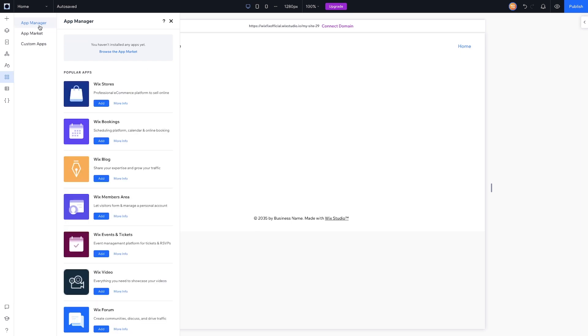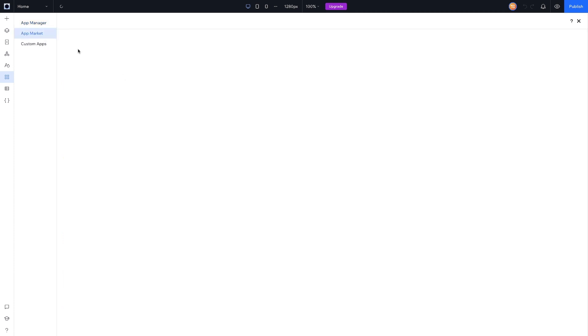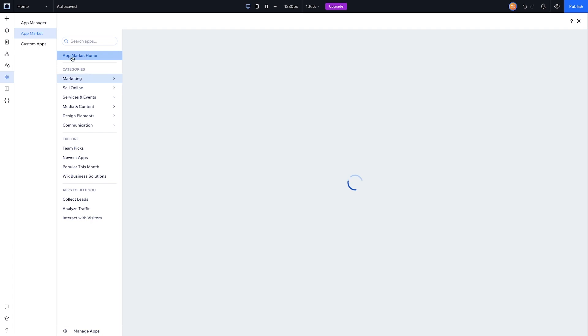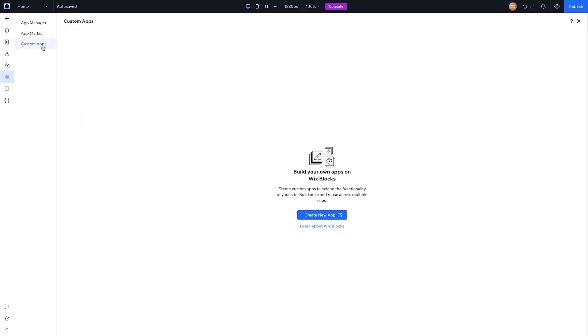Underneath that we have the App Market. Over here we have the App Manager, so all the apps that you currently have installed you can manage from this tab. The App Market lets you find apps that you want to install, and then Custom Apps right below that allows you to build custom apps for your website and even upload them to the App Market for others to use.